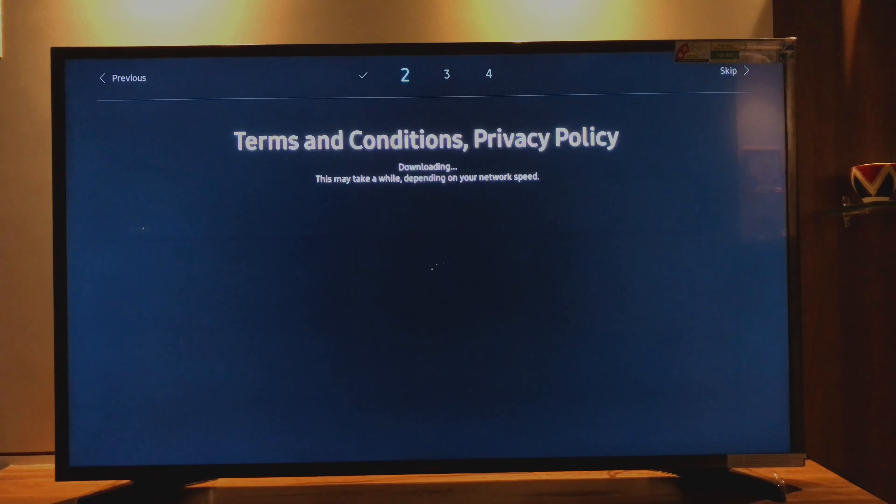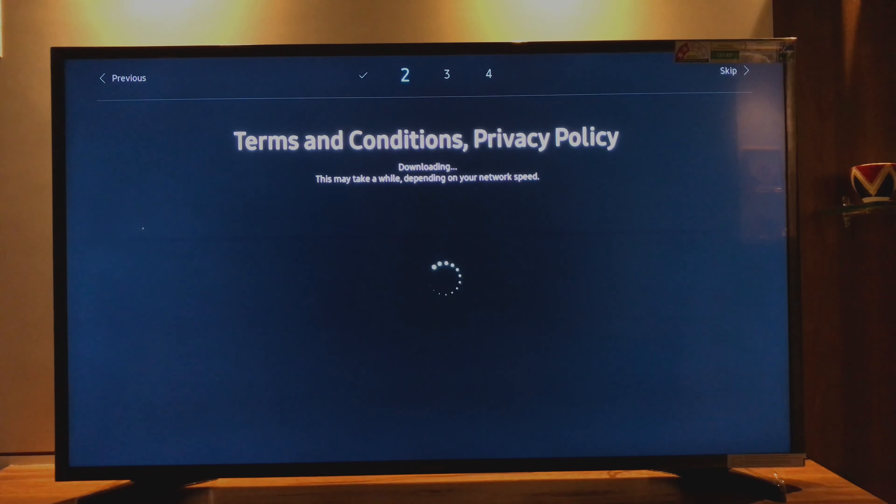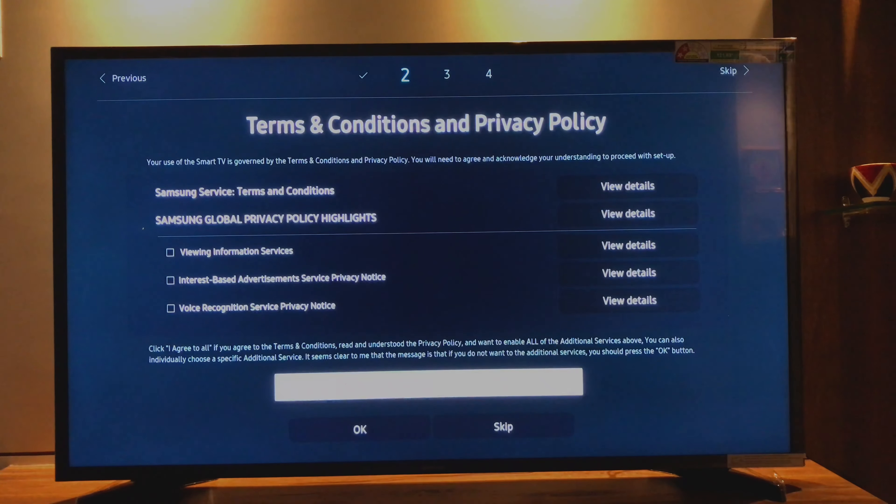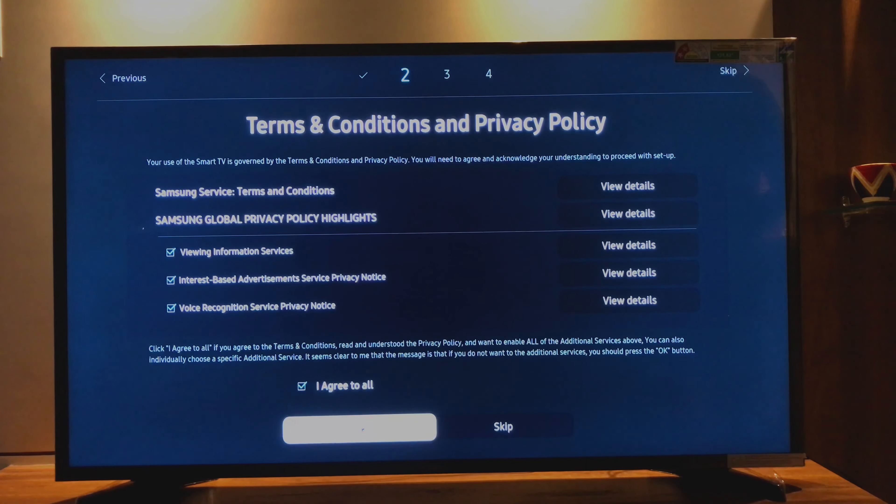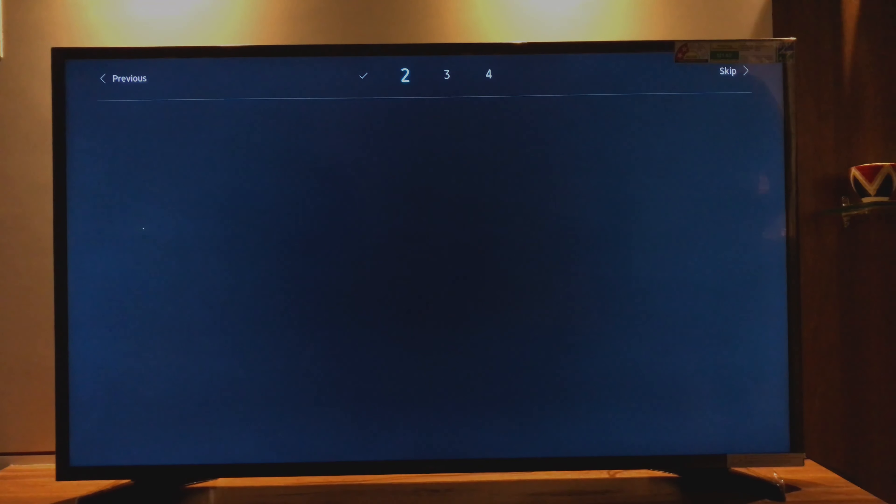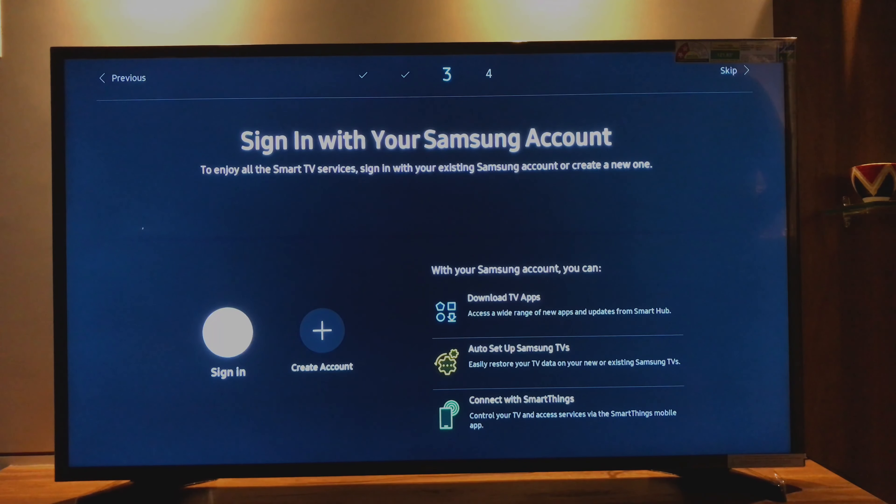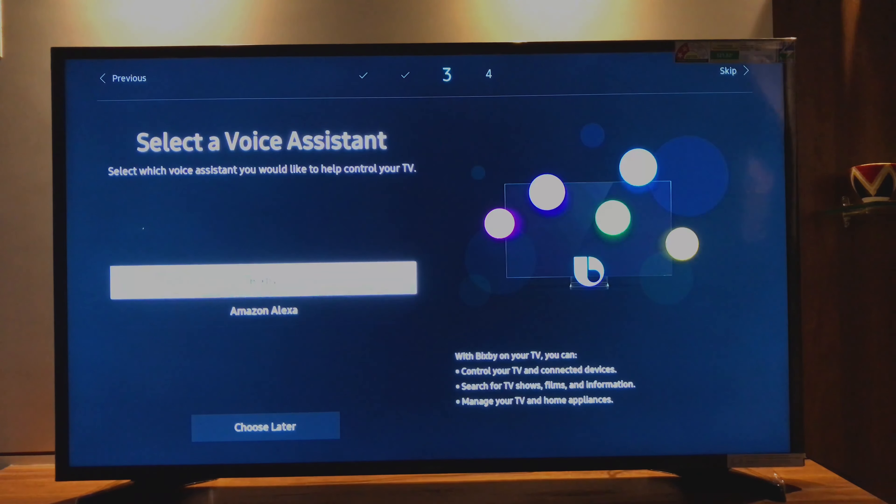Terms and conditions. Okay, agree to all. Sign in with a Samsung account.